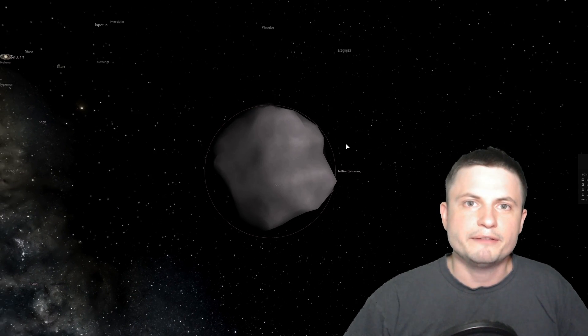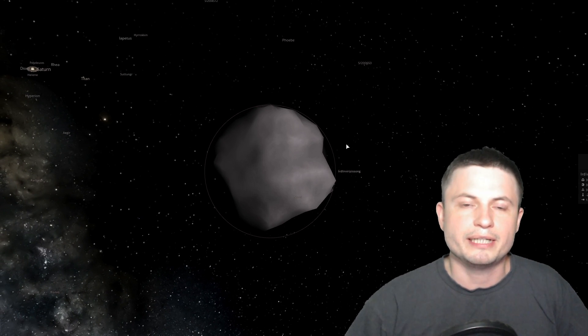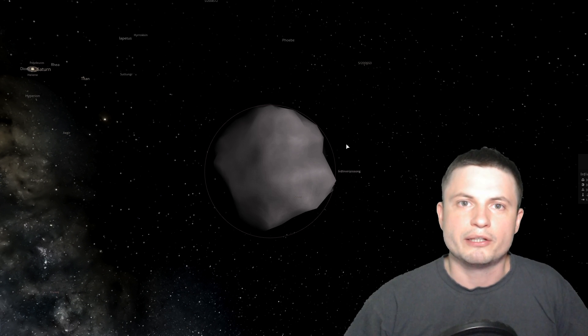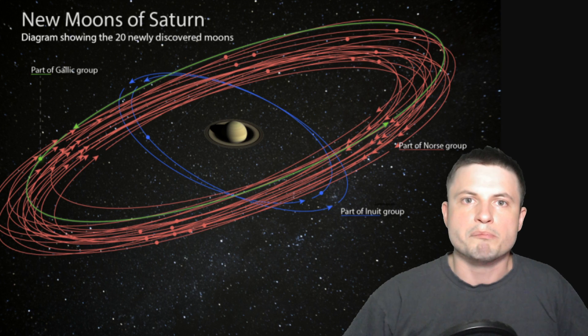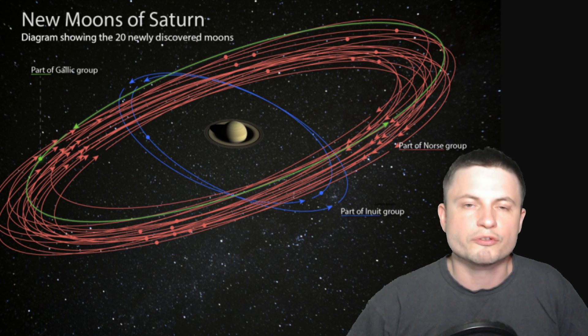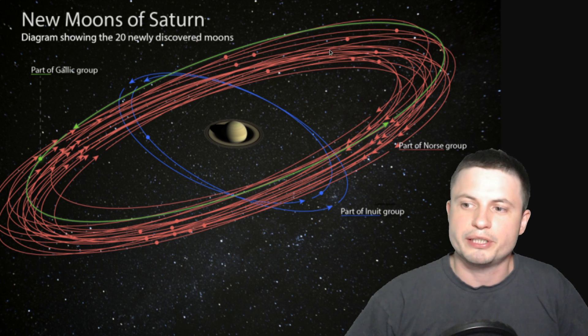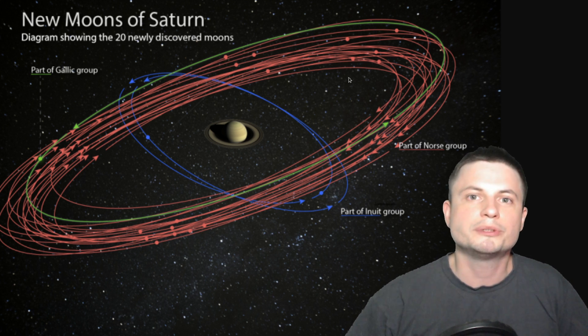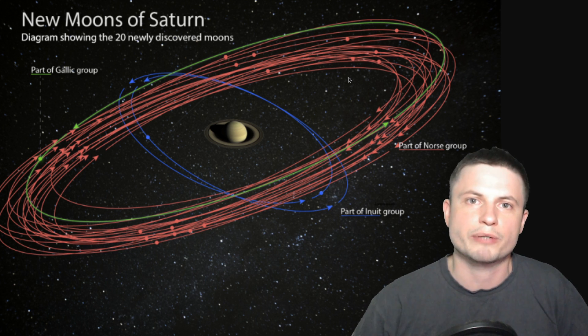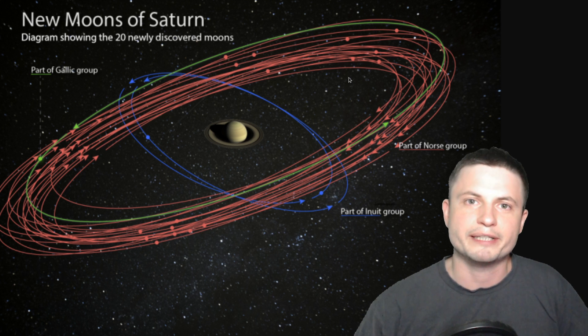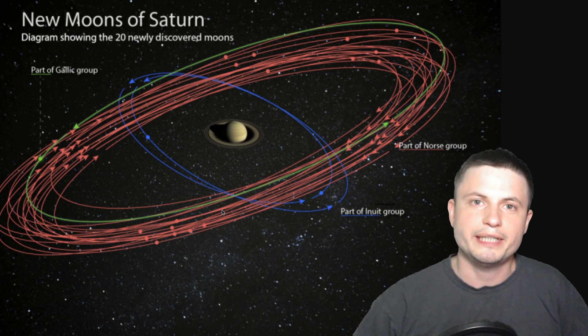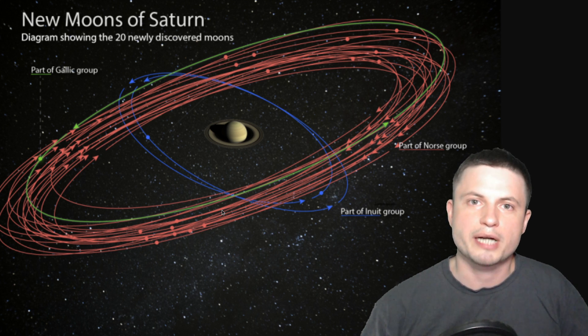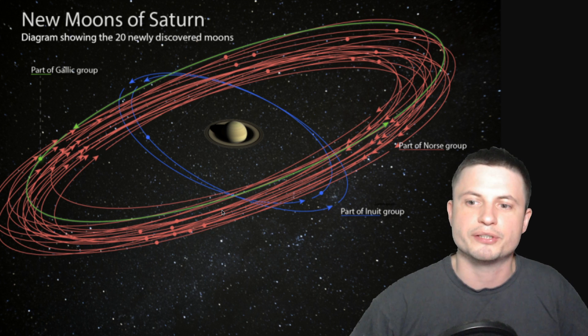But for the most part they probably all look very similar to what you see on the screen here. Today we believe based on the discoveries that there are actually three much larger bodies that were probably responsible for creating these moons. Essentially what happened here was probably a very large collision between a proto-moon or basically a much larger asteroid that got captured by Saturn.